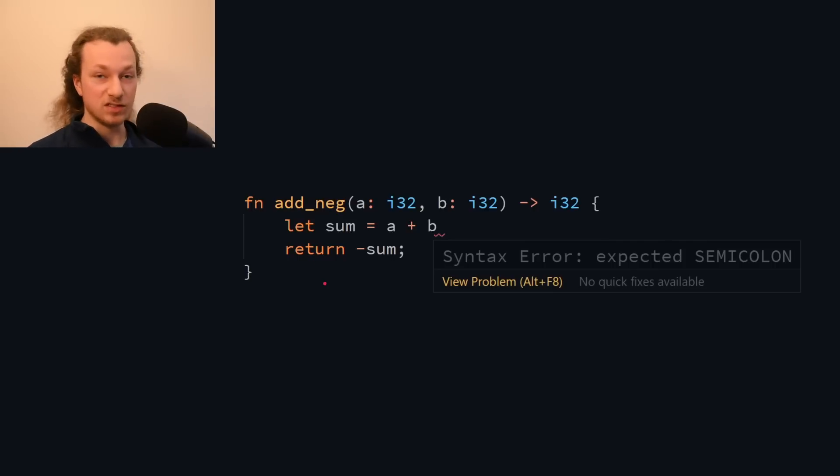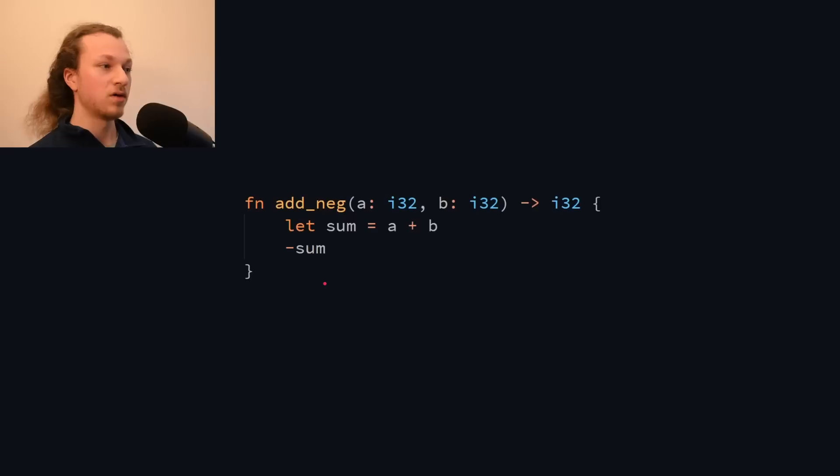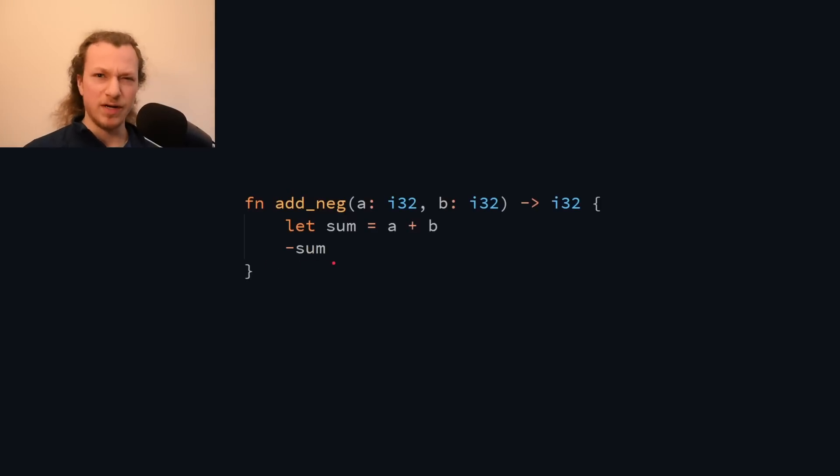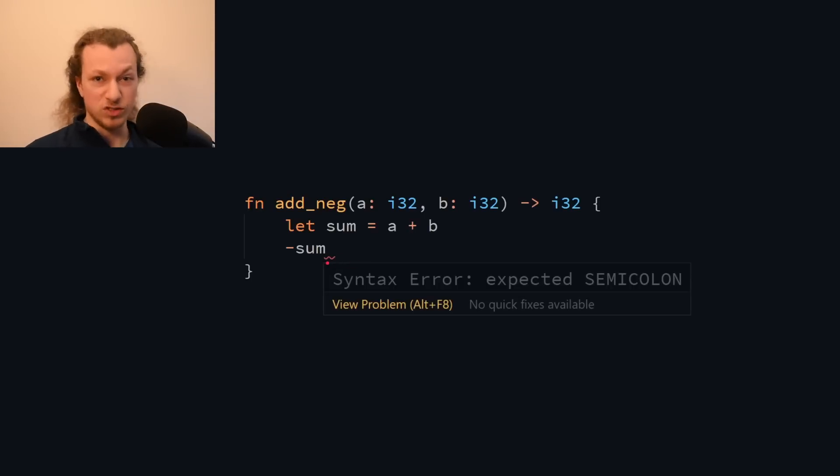But since this is Rust, we don't actually need to use the return keyword to return a value from the function. We could have just written it like this. But now the compiler gives us a different error. Now it thinks the semicolon should go here, which is not correct.